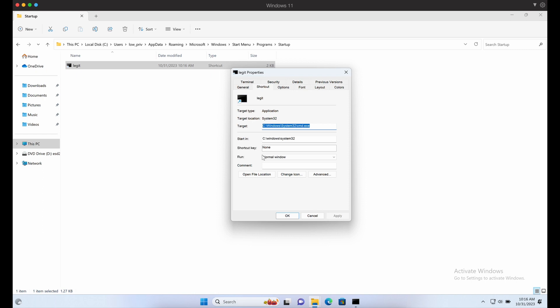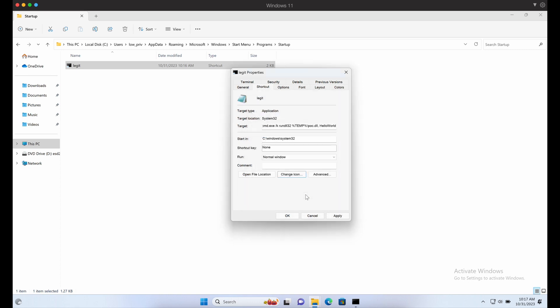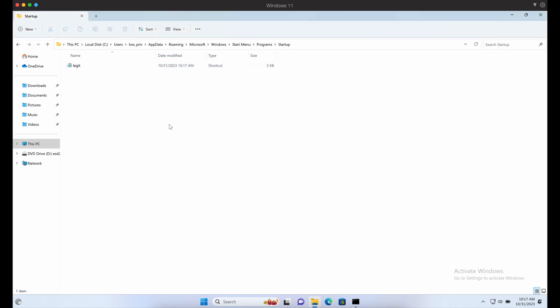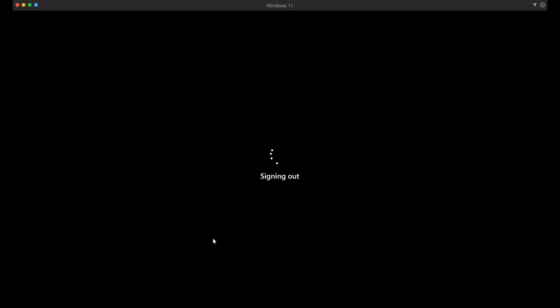This should do the job. The shortcut file should execute rundll32, which will then execute our DLL payload. Let's give it a try. Awesome.